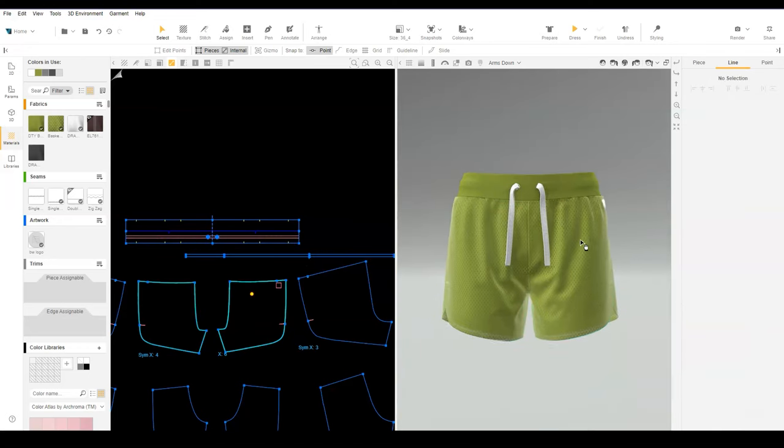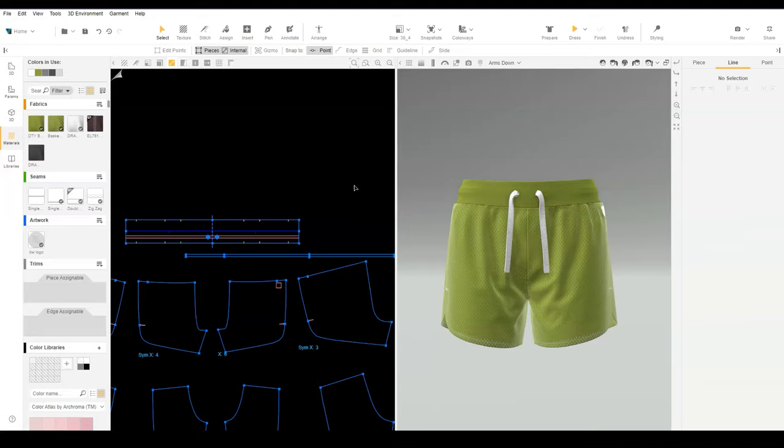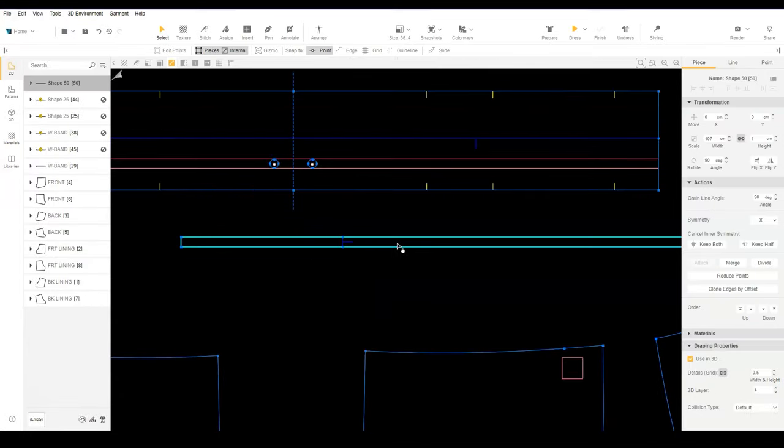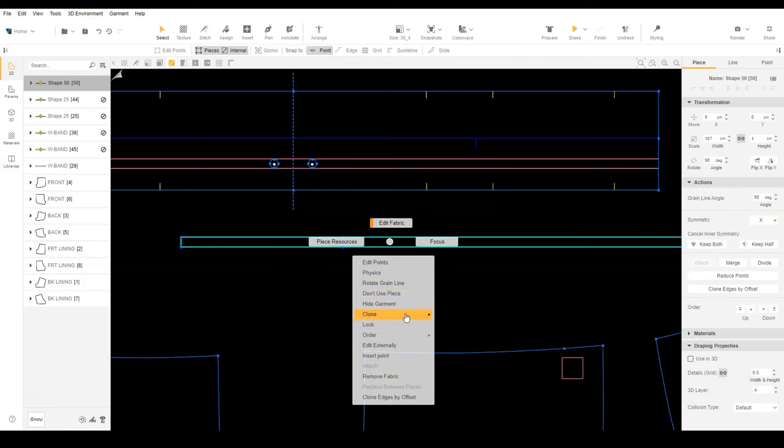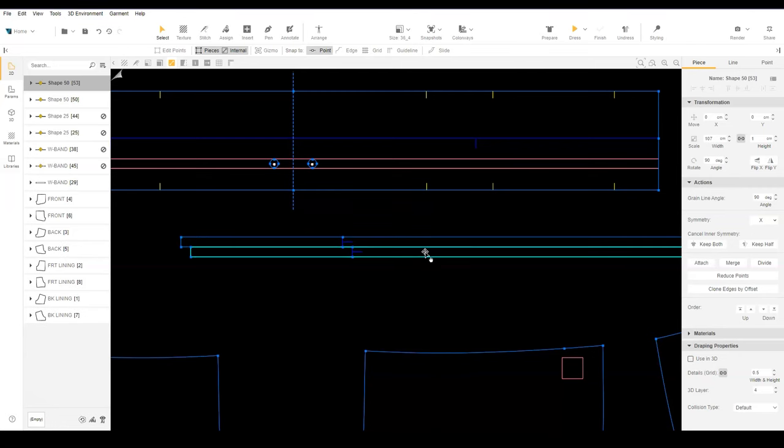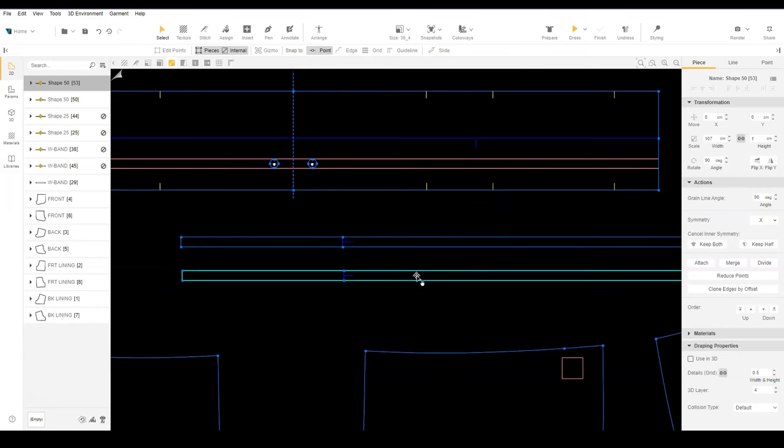What if your drawcord is rounded? Let's uncheck use in 3D and clone our drawcord. Selecting the cloned drawcord, increase the height times 2.